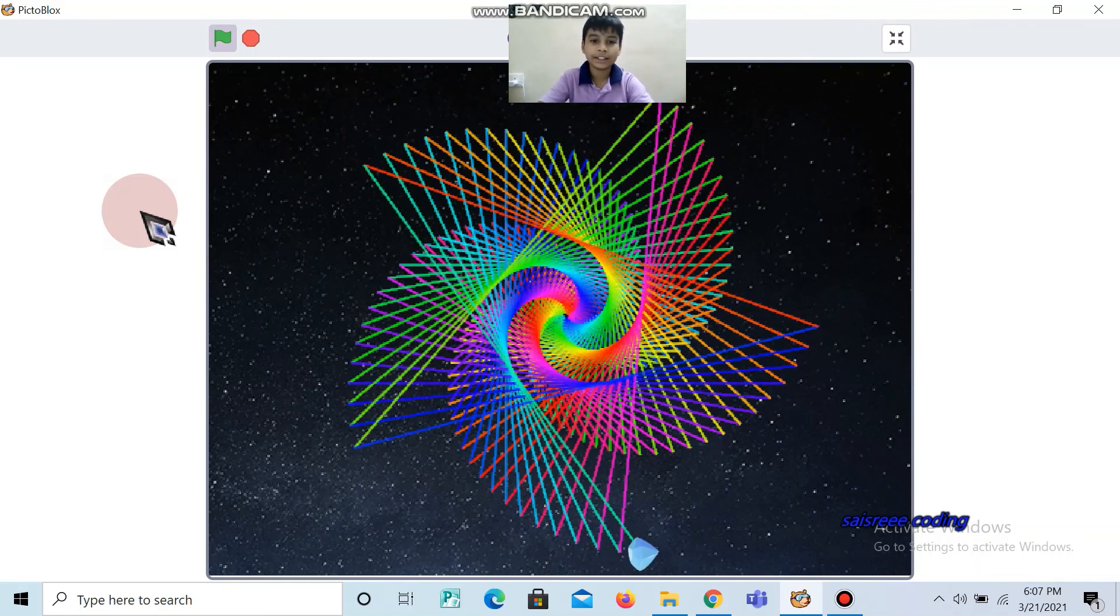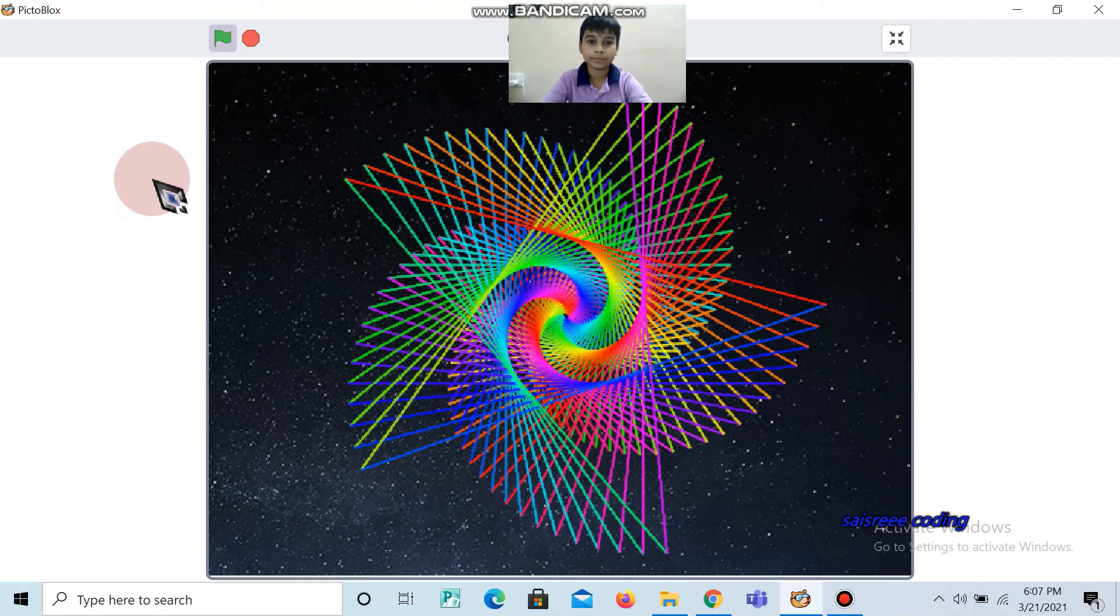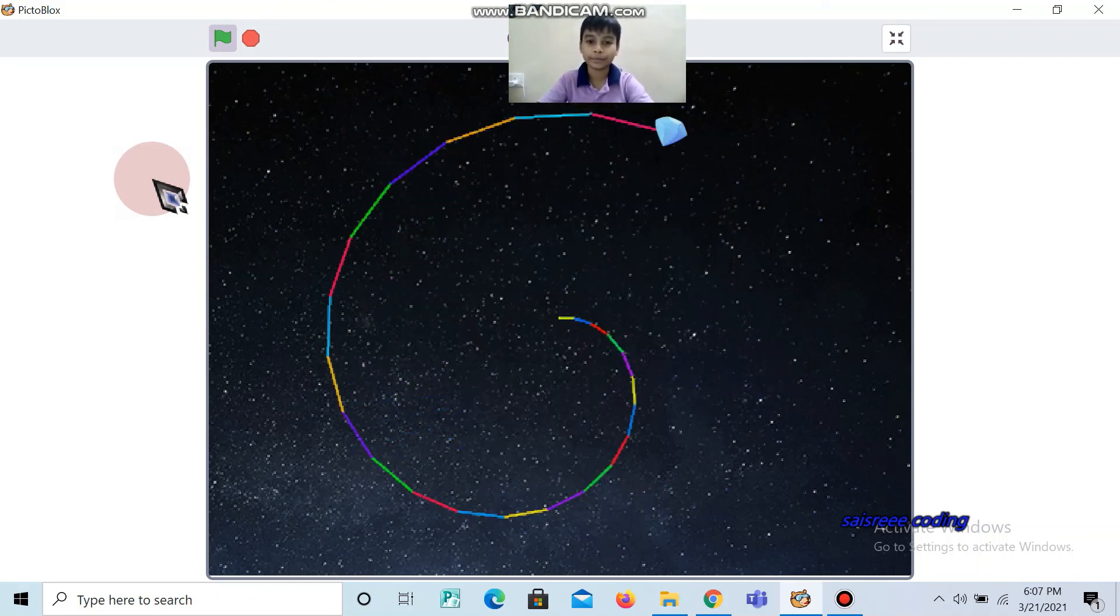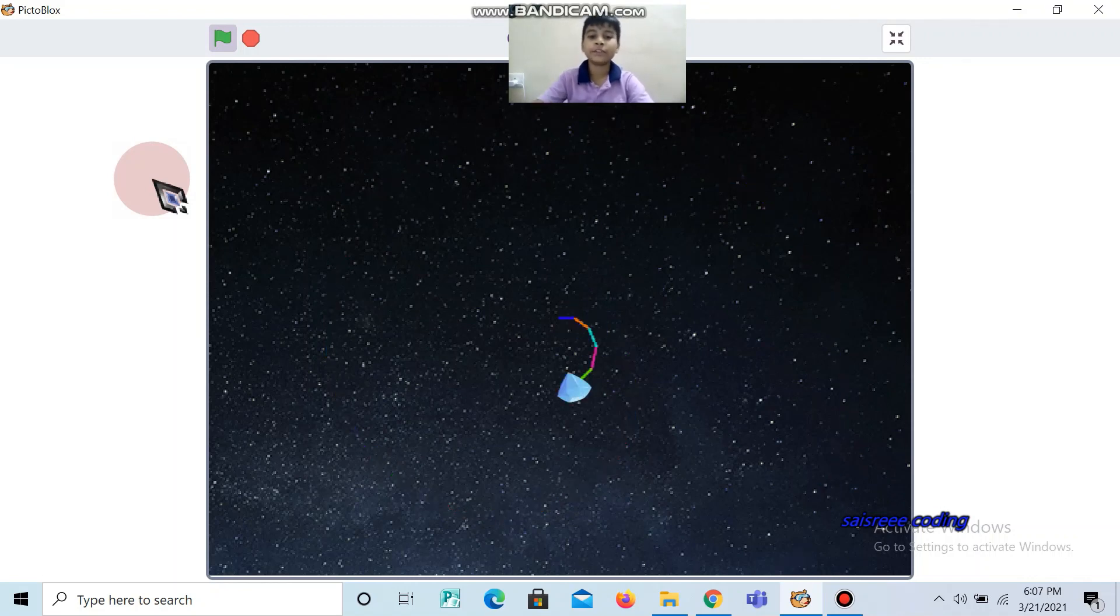See how a shape came. See, if the crystal touches the edge, a sound is coming. One more time, a different shape will come.